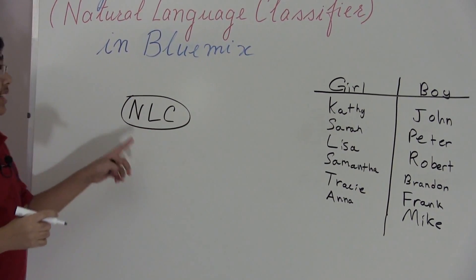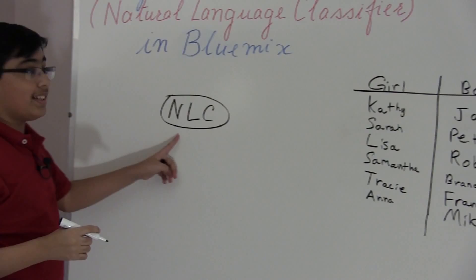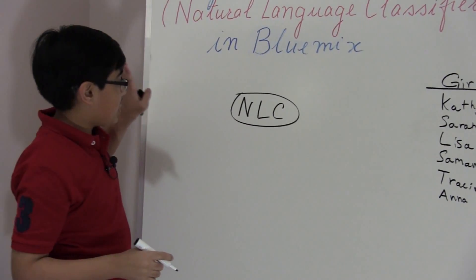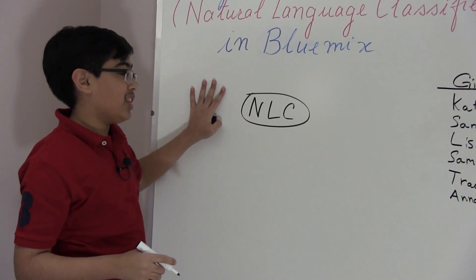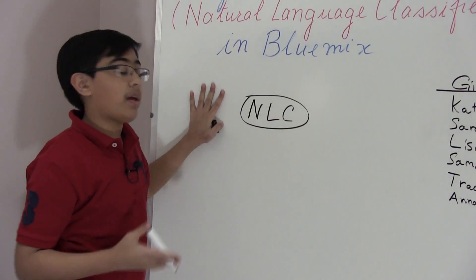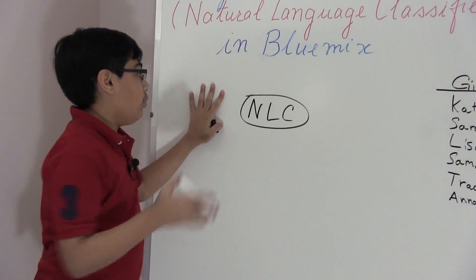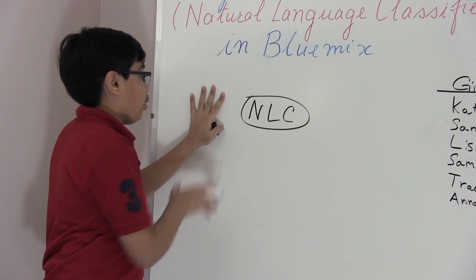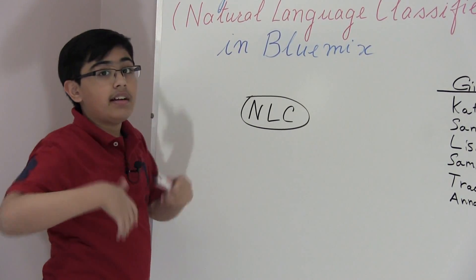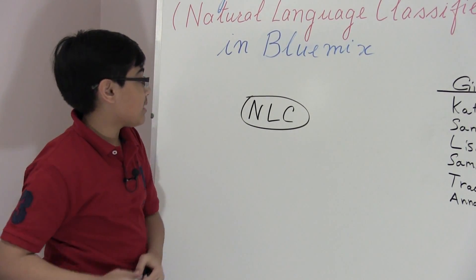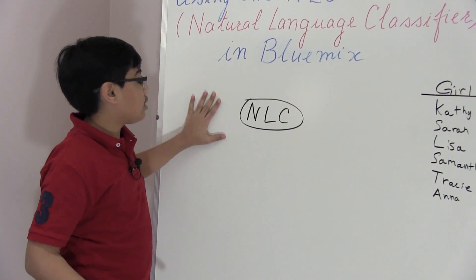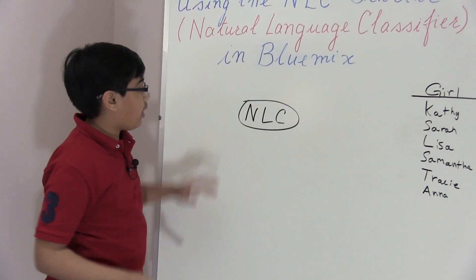Now let's imagine that over here we have the NLC service. Now this is very interesting. This is one great service. This is one of the most advanced IBM Watson services. I would say even rank sometimes would be more useful than this, but again, that's an entirely separate use case.